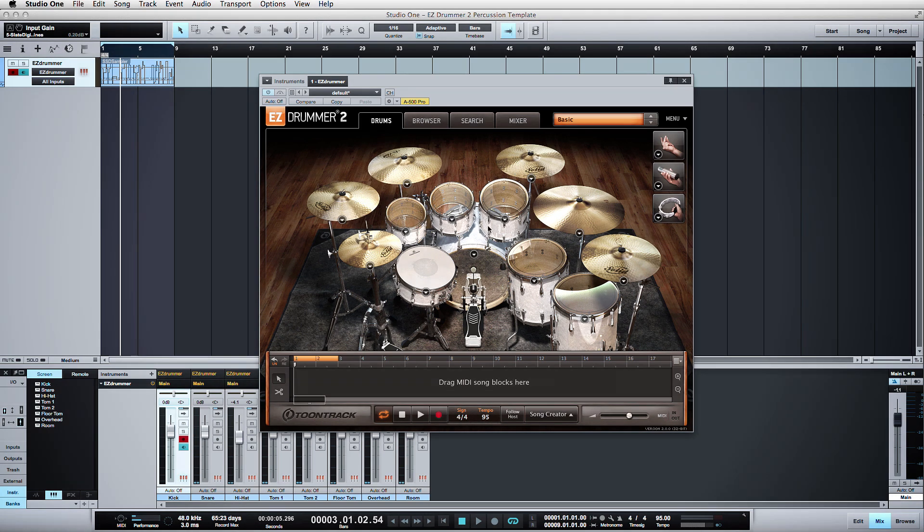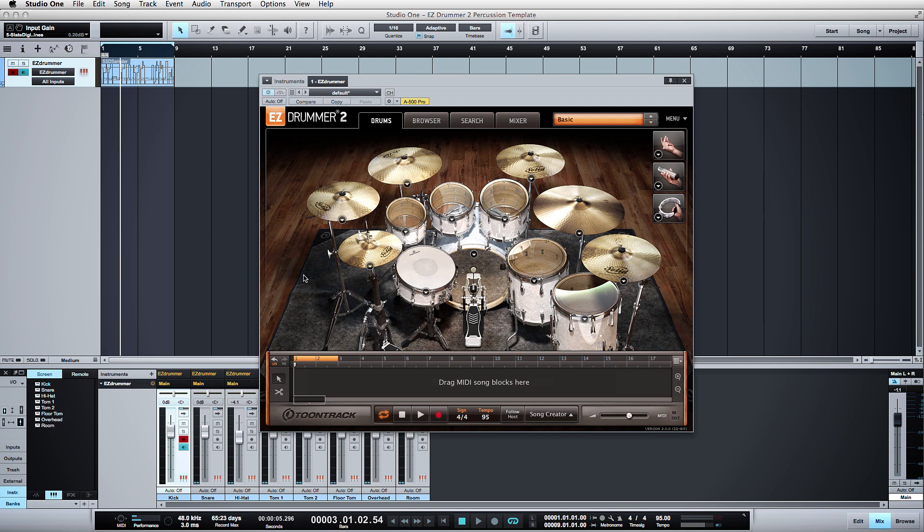Welcome everyone to the EZDrummer 2 overview tutorial. I originally attempted to film this tutorial on the day that I purchased EZDrummer 2, and in running through the program I ended up filming far longer than I intended to, just because there's quite a bit of depth to this program and it's a lot of fun to use.